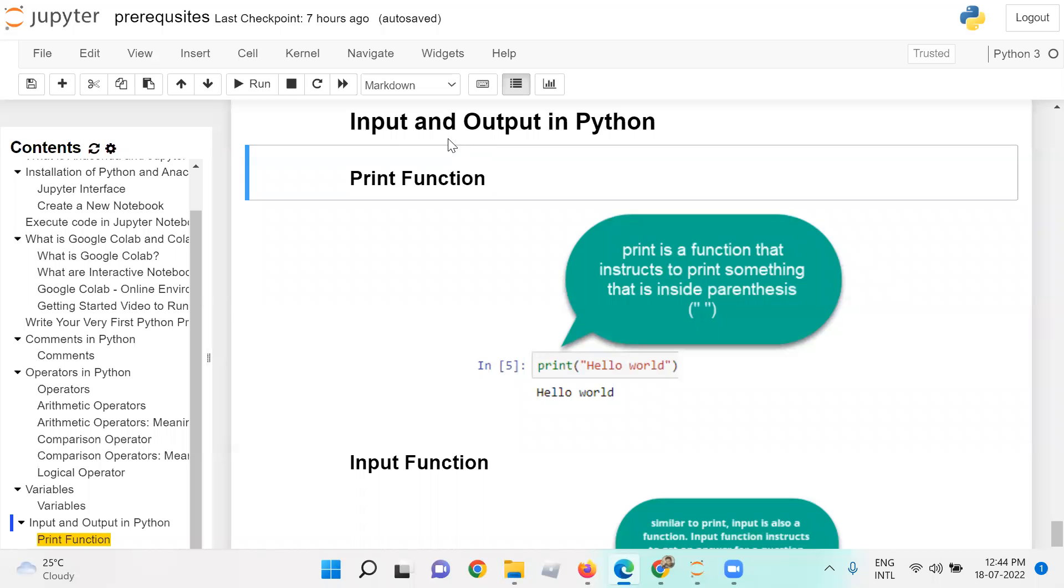Input and output in Python. For output, we use the print function. Print is a function that instructs to print something that is inside the parenthesis.